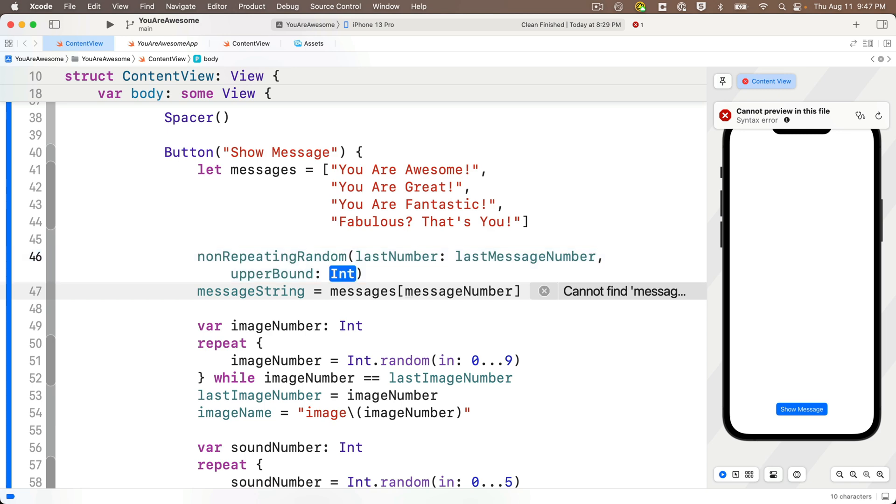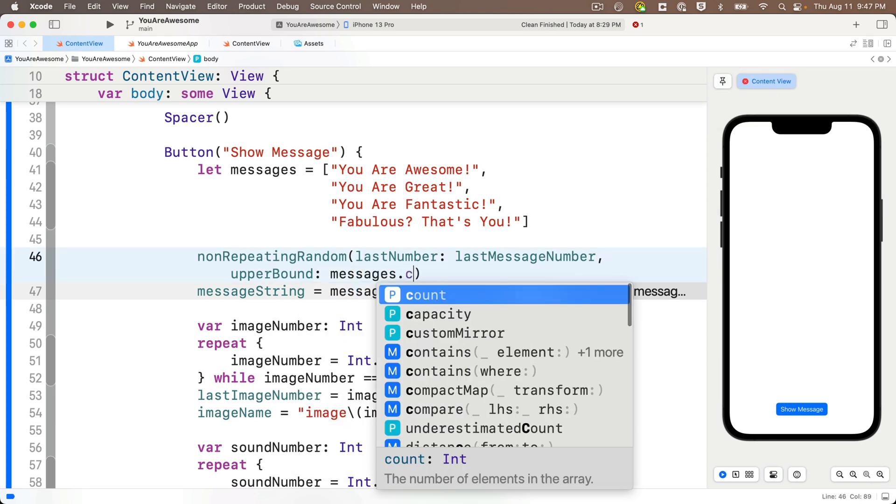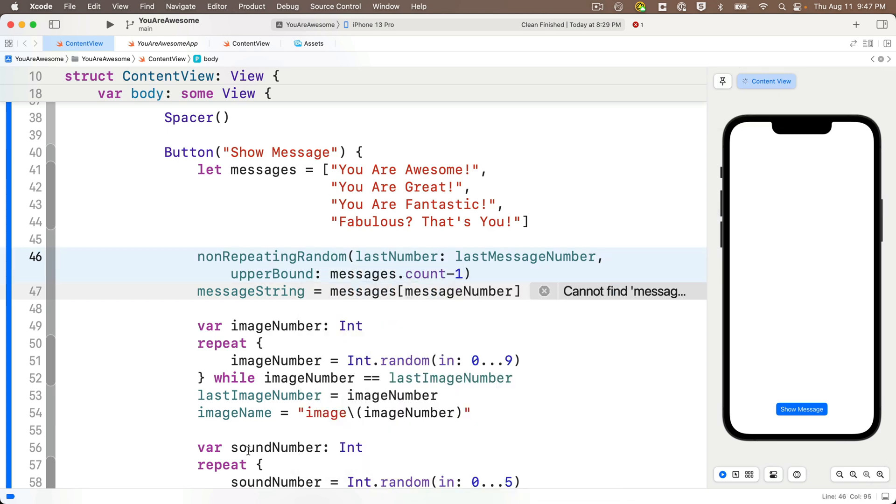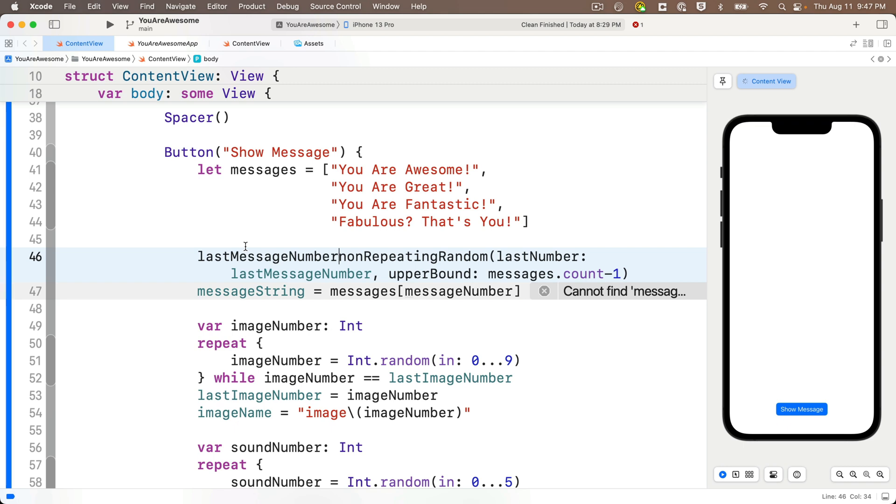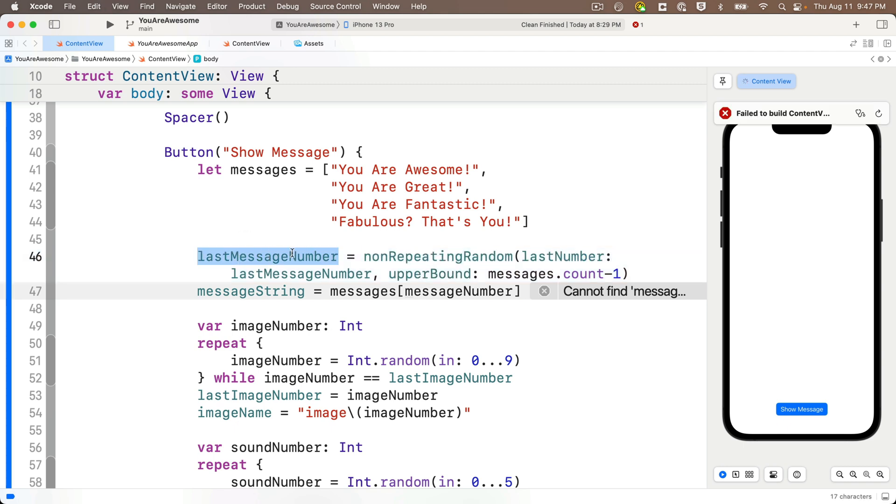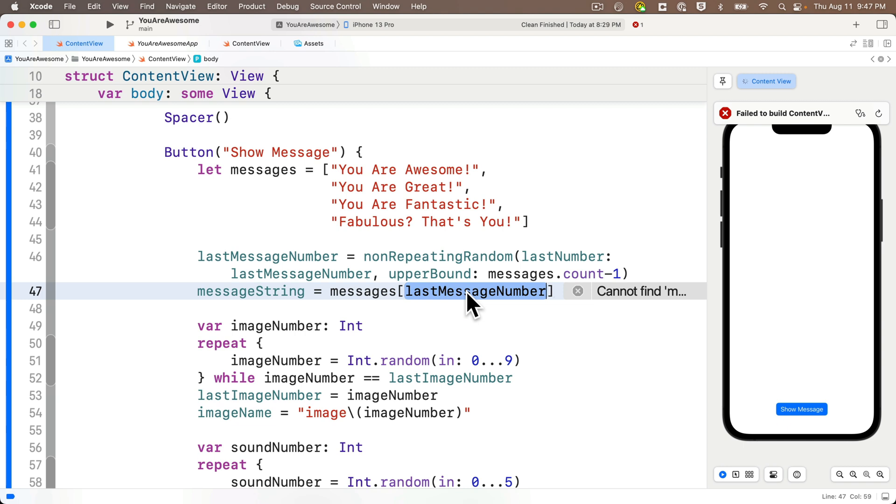The upper bound is going to be messages.count minus one. And remember, this is returning a new non-repeating value. So what we want to do is we want to assign this to last message number. So I'm going to preface this function call with last message number equals. So this is going to give us back a brand new non-repeating value. And we're putting that inside of last message number. Then instead of setting the message string equal to messages in brackets message number, it'll now be equal to messages in brackets last message number.